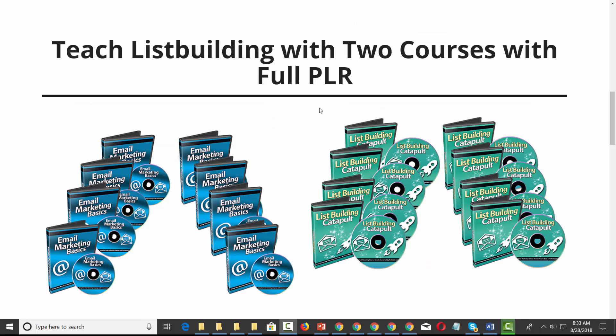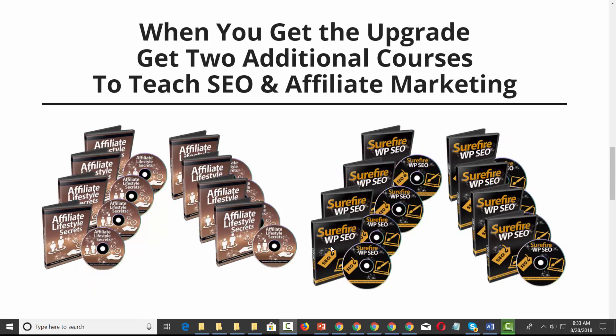We're also going to give you two courses on fundamentals so you can teach on list building. These courses come with full PLR and they are video courses.